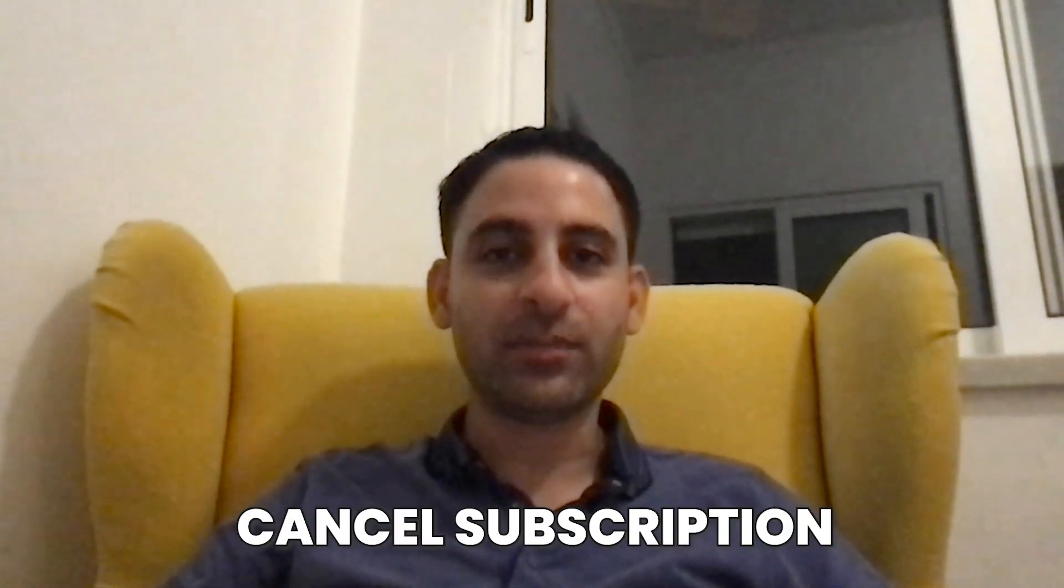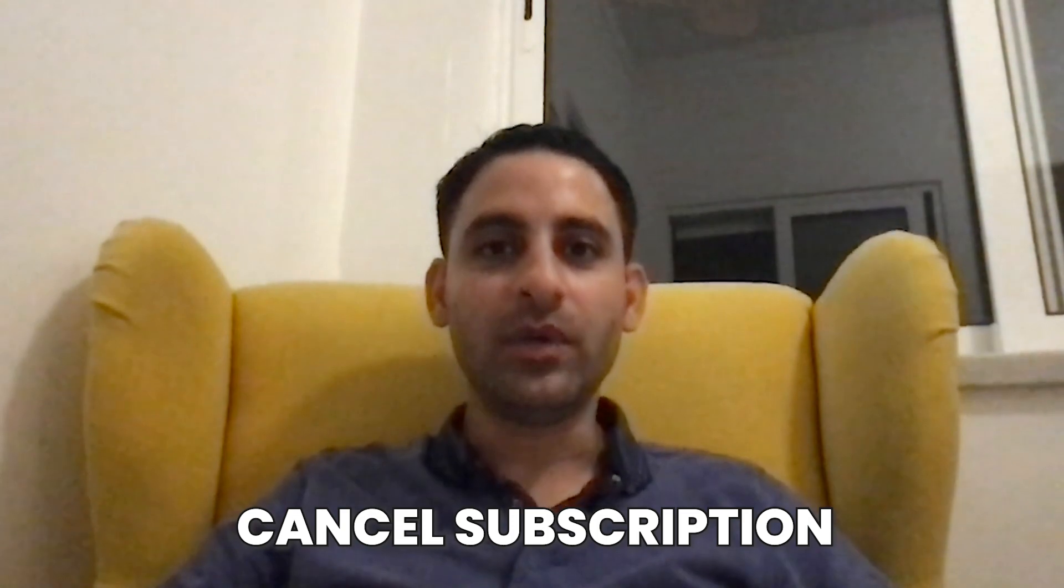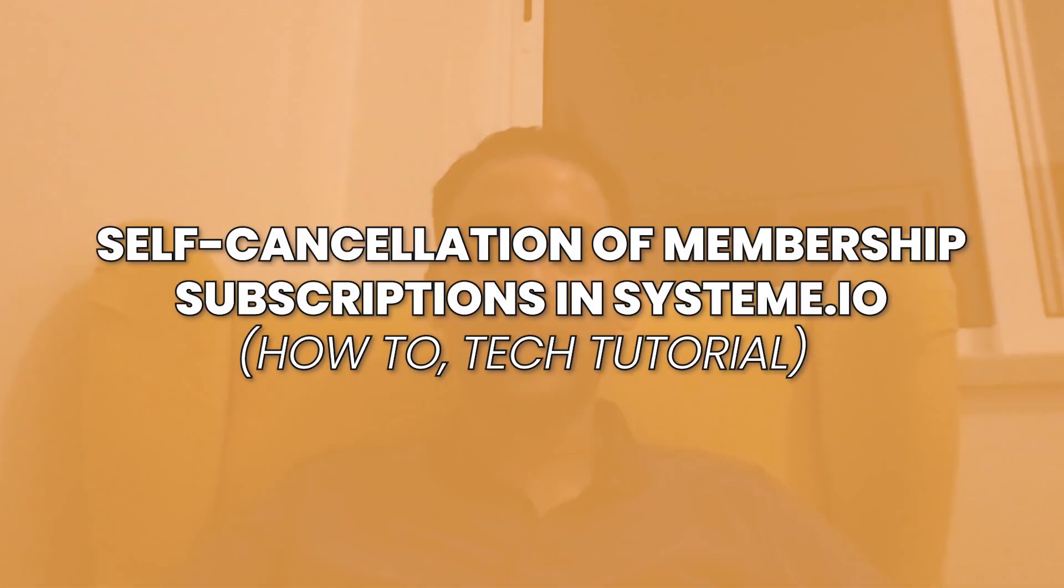Hey, it's Aron here. In case somebody in your membership wants to cancel their subscription with you, there is a way where they can self-cancel from the back end. In this tutorial, I'm going to show you how that's done.